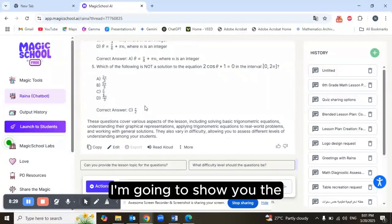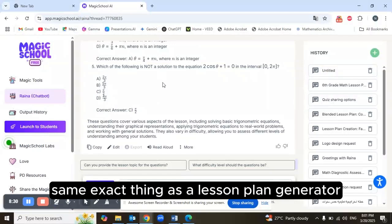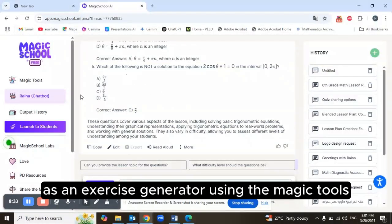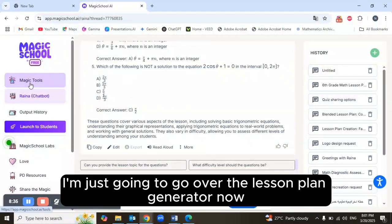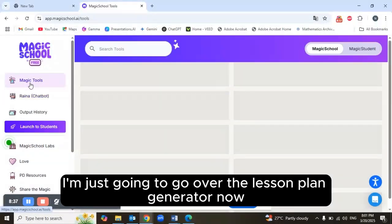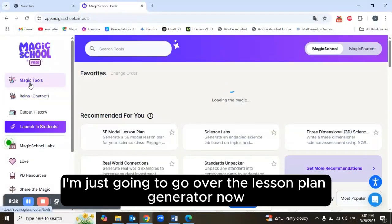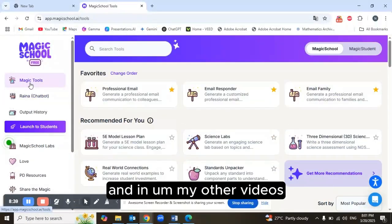Raina works just like other chatbots you know — you can talk to her naturally and she can benefit you in your work. That's the Raina chatbot. Now I'm going to show you the same kind of functionality using the Magic Tools — specifically the lesson plan generator.